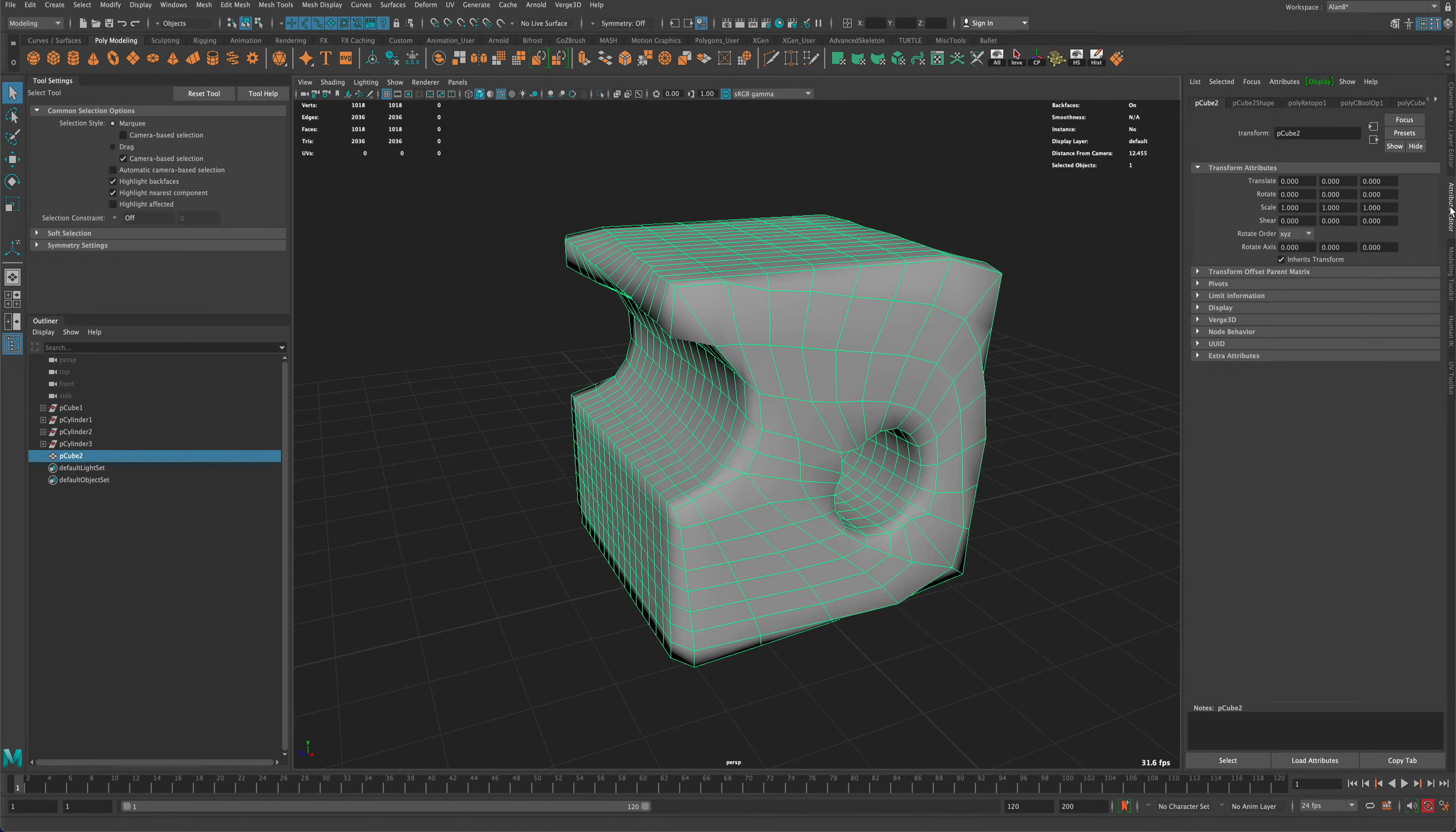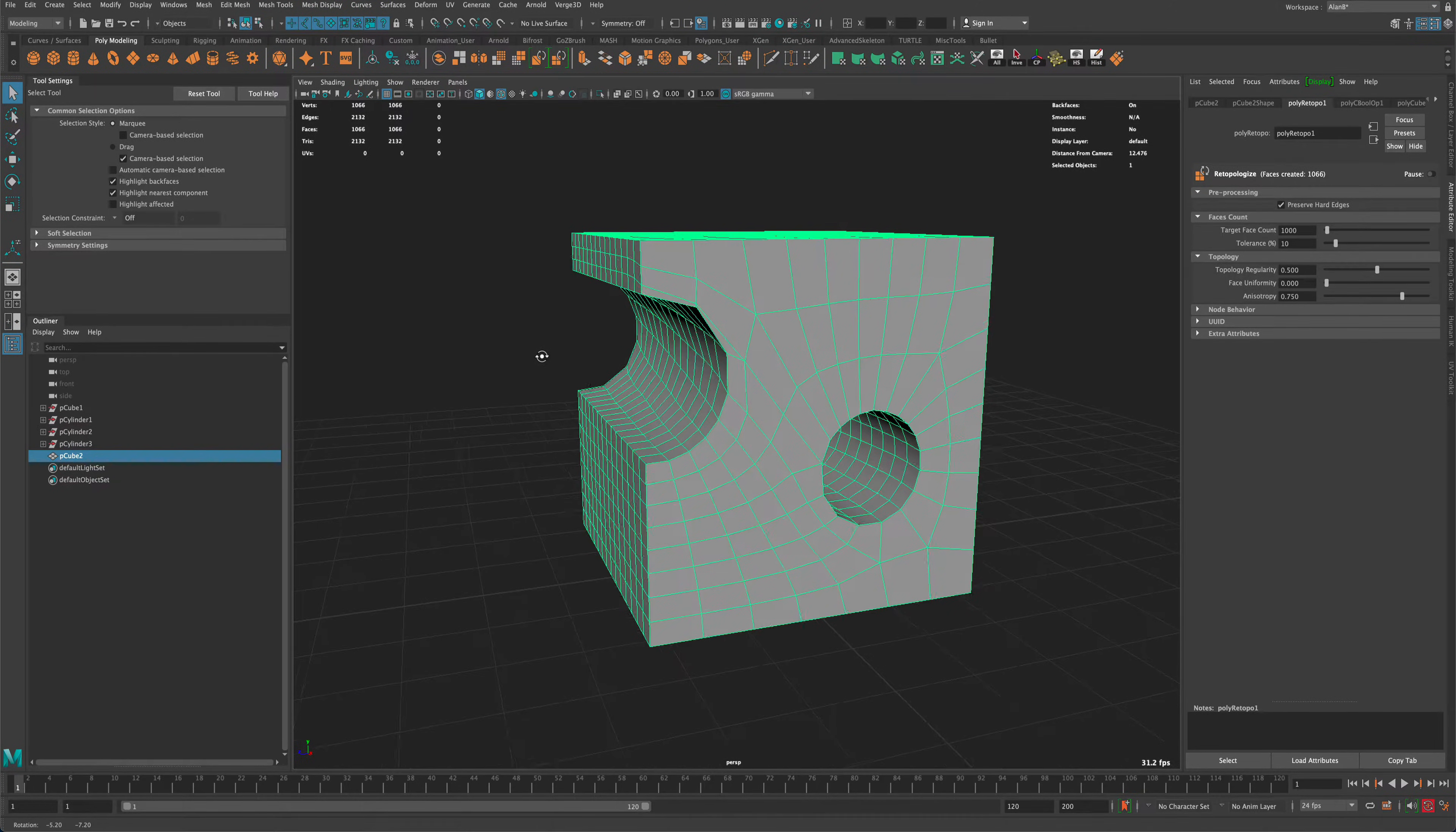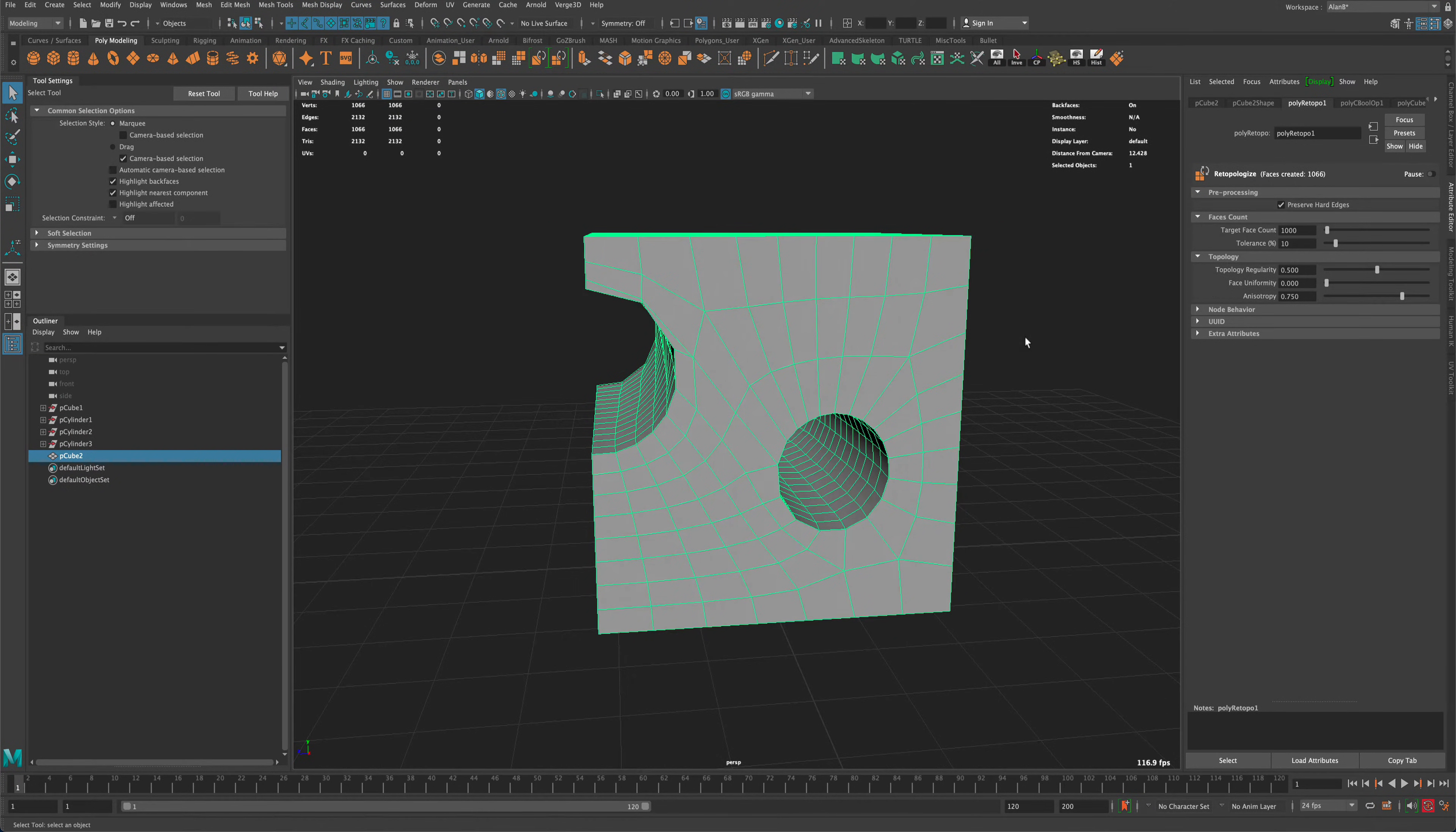But if we go to the attribute editor and click on the poly retopo tab, we can actually click preserve hard edges. And when we do that, it's actually going to keep our shape, the initial shape, and only show us the retopology that it's doing.